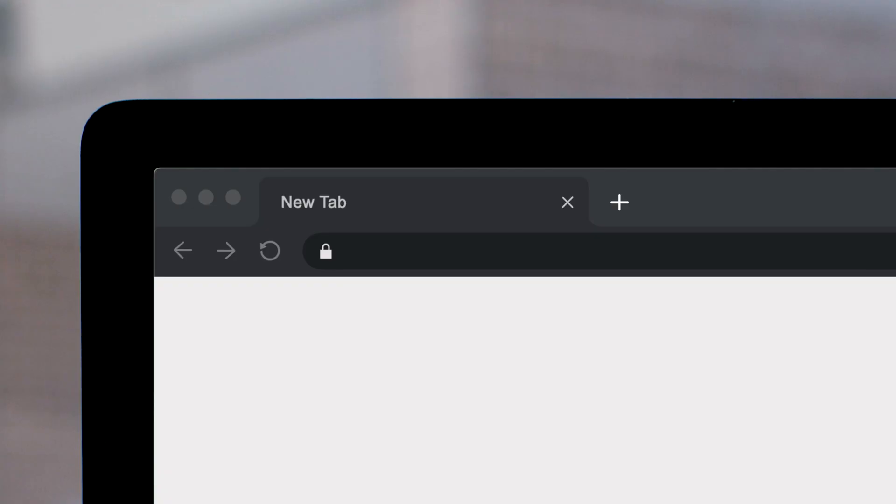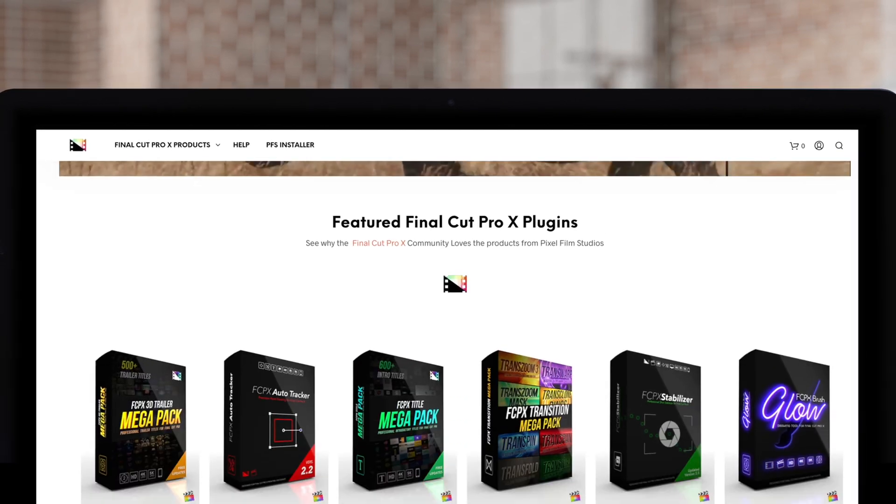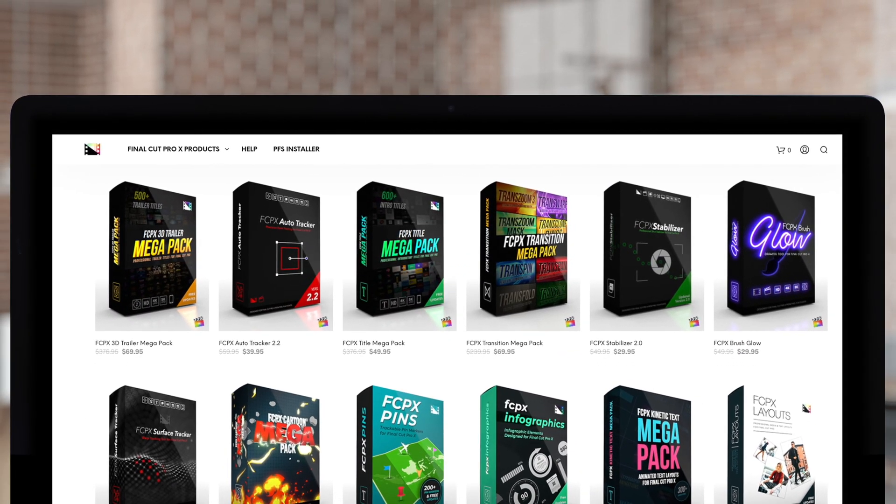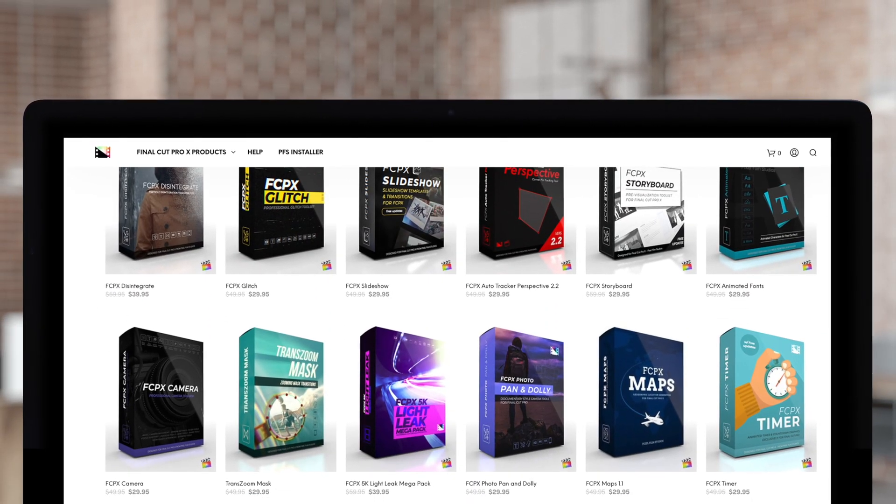Don't forget to check out Pixel Film Studios, where you can find Final Cut Pro plugins designed for beginners and professionals alike to take your projects to the next level.